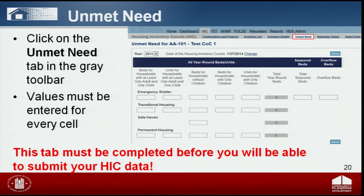All COCs are required to complete and submit estimated Unmet Need data. COCs can access the Unmet Need Data tab by clicking on the tab in the gray toolbar. Every cell on the Unmet Need Data tab requires a value — if the value is zero, enter zero. For further guidance on calculating unmet need, download the Calculating Unmet Need for Homeless Individuals and Families guide from the HUD Resource Exchange. This tab must be completed before you will be able to submit your HIC data.